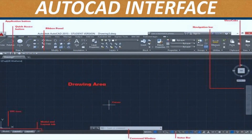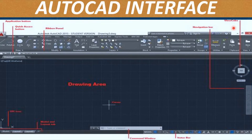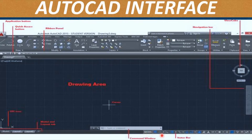AutoCAD interface. You can see the Application Menu or the Application Button, Quick Access Button, the Ribbon Panel, Navigation Bar, ViewCube, the Drawing Area, the Cross which is the Cursor, the UCS Icon, the Command Window, and the Status Bar. These are the AutoCAD interface elements.